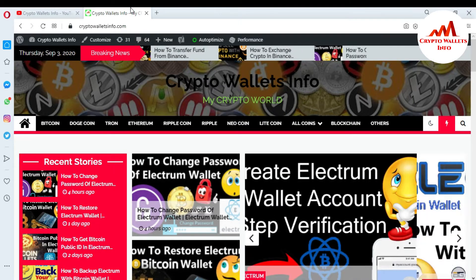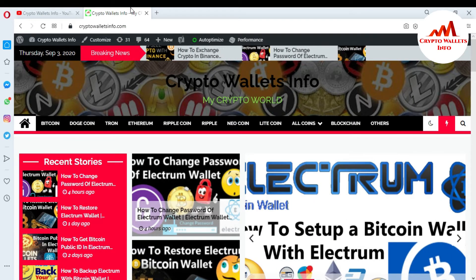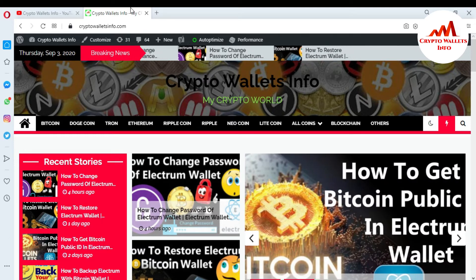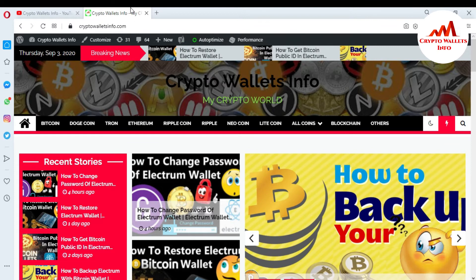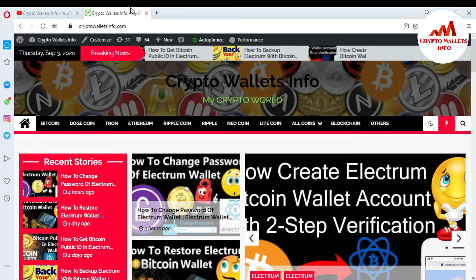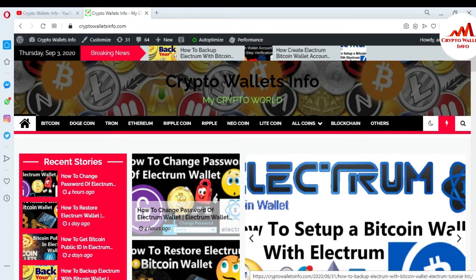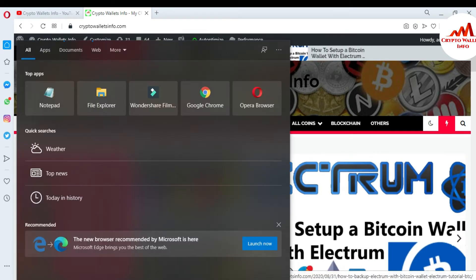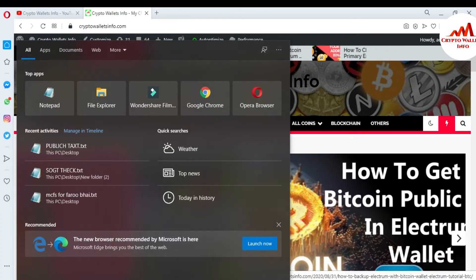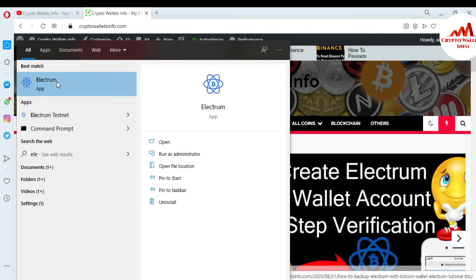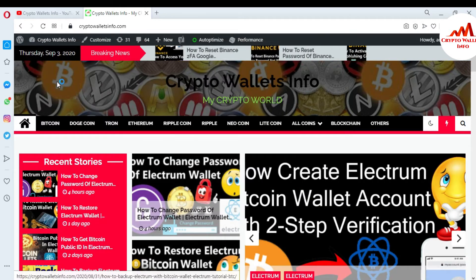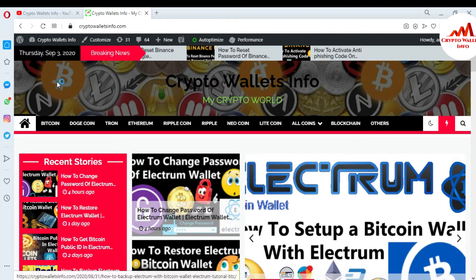Now I'm going to open my Electrum wallet. Today I'm going to get all private keys for all my Bitcoin public addresses in Electrum wallet. I've already shown how to get the private key of a single Bitcoin wallet address, but in this video we will export all public address private keys together.